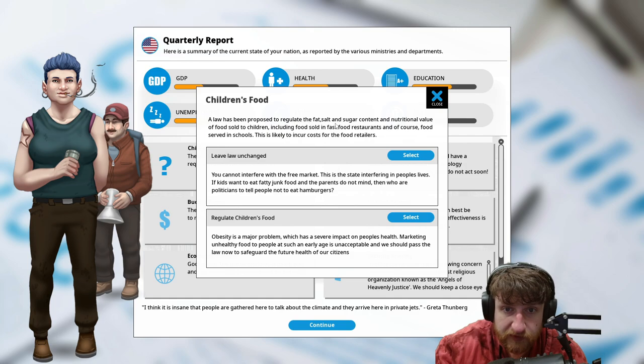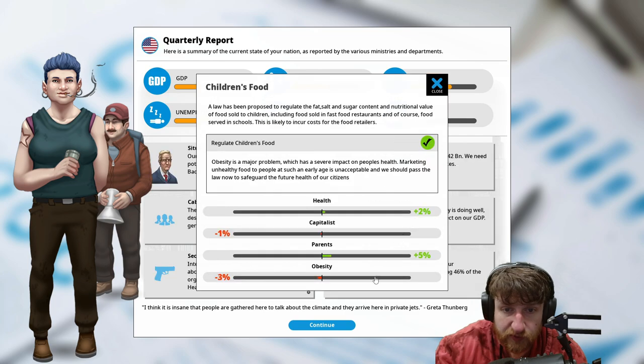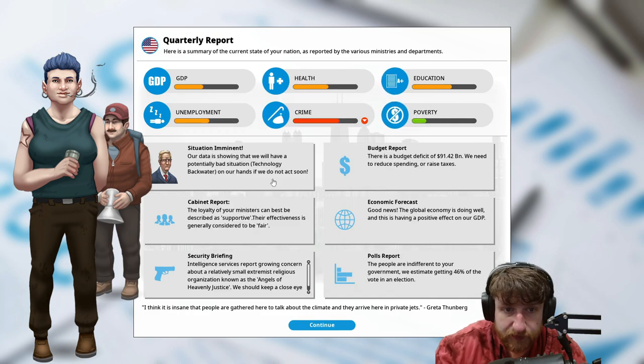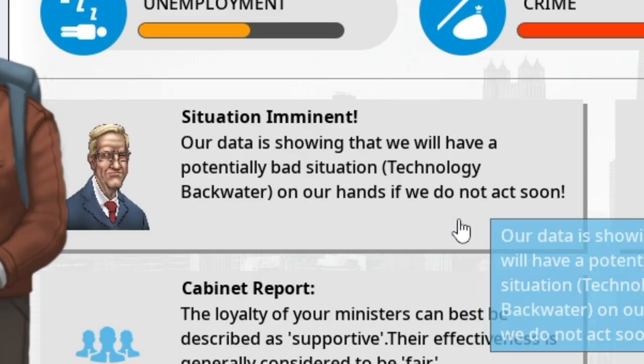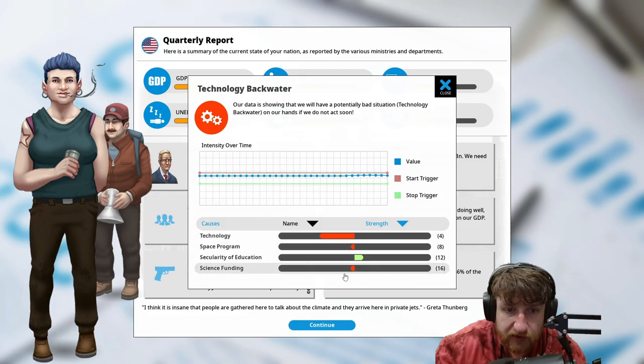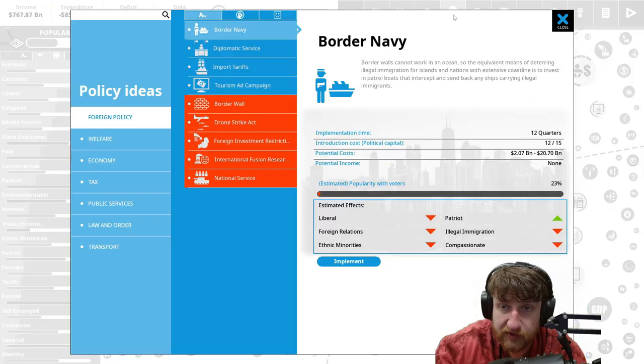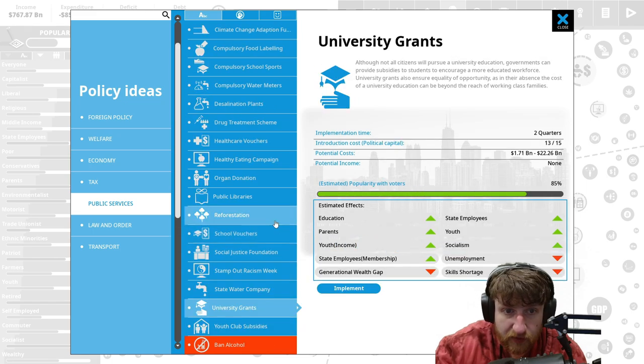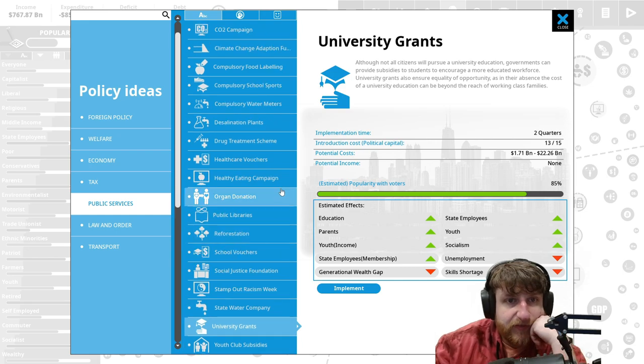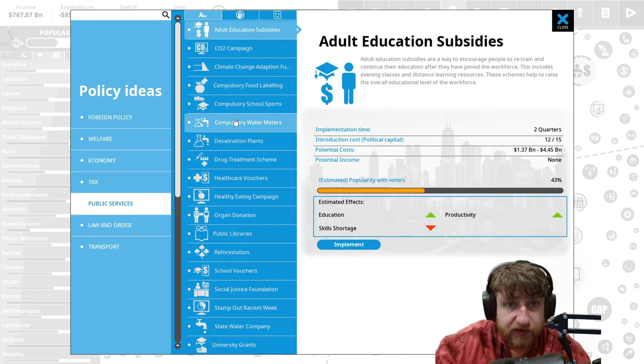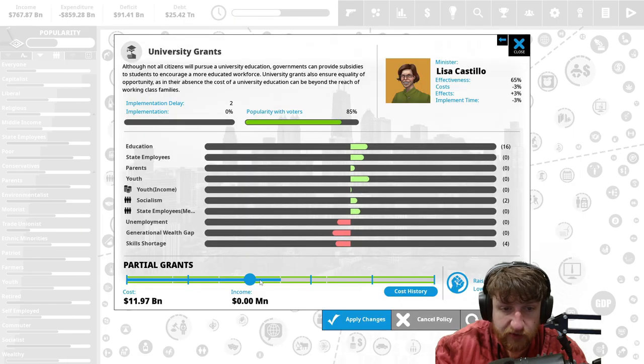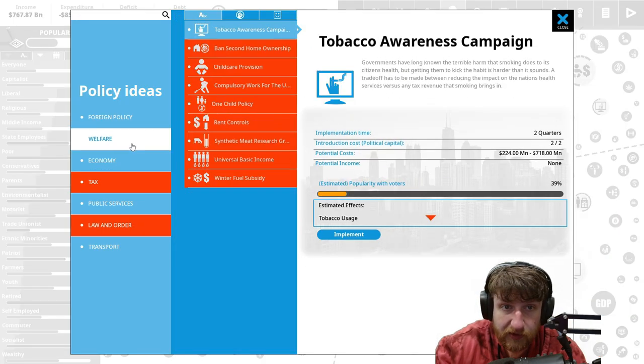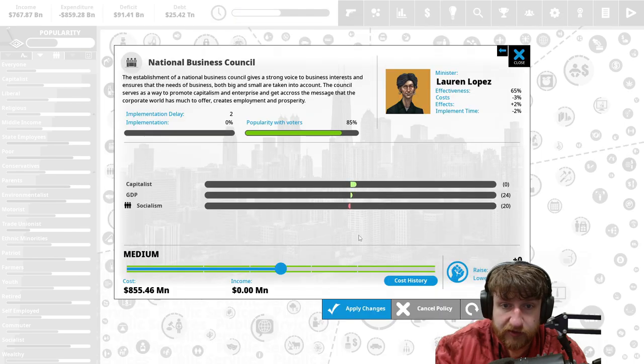Children's food, a law has been proposed to regulate fat, salt content and nutritionness. This likely incurred costs to feeders. Regulate children's food, yep. Health and parents. We have potential. Technology's down. We just need to spend more money on technology. University grants, because that's something. I think that would help. University grants seems like a great idea, grants for all. National business council, sure why not. Screw socialism.